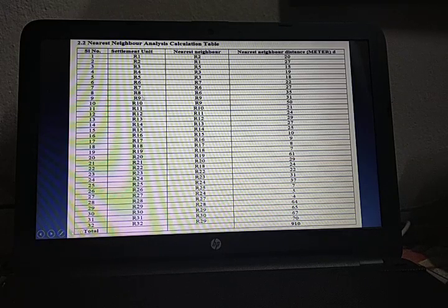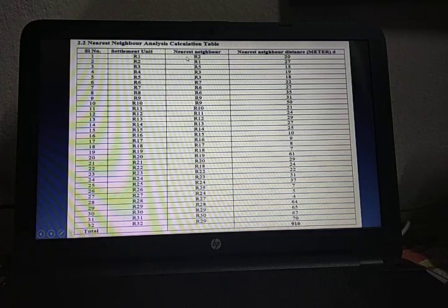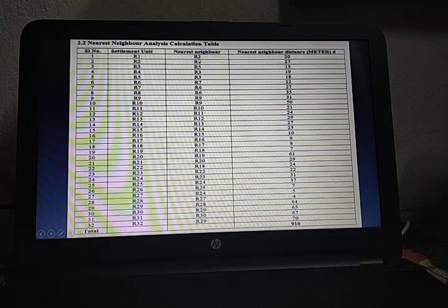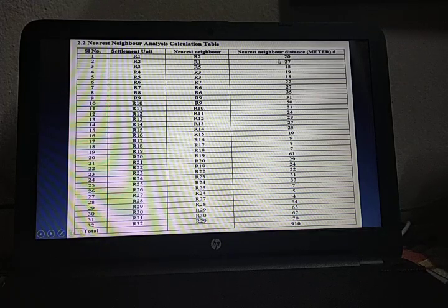Remember, these are the settlement units labeled R1, R2, R3, etc., and these are the nearest neighbors of each settlement unit. The nearest neighbor is determined, and then the distance from R1 to its nearest neighbor R2 is found out. This should be done on the basis of the map's scale — for a topographical sheet, the scale is normally 1 centimeter to 500 meters — and on that basis, the nearest neighbor distance is measured.